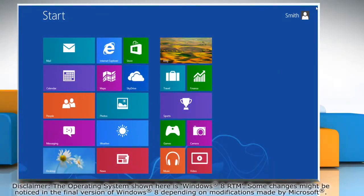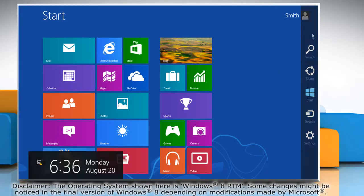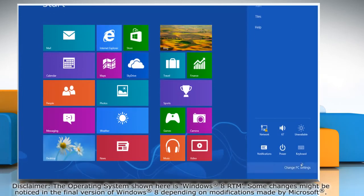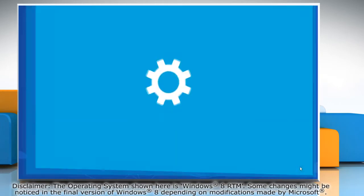Move the mouse cursor to the top right corner of the screen to access the charms menu. Click on the settings charm and then click on change PC settings.